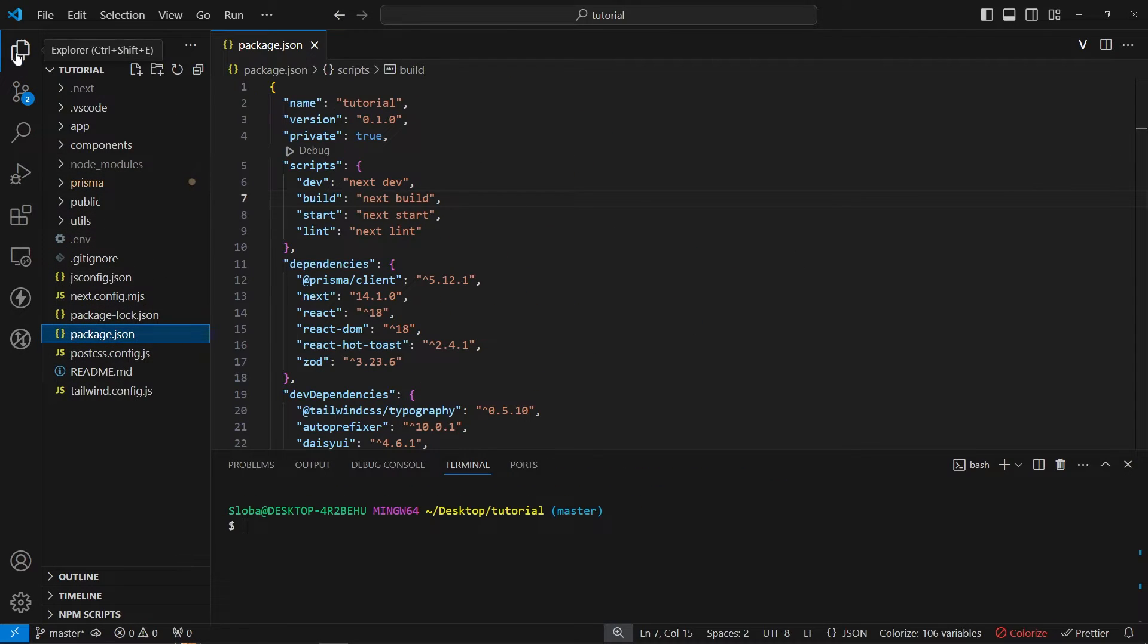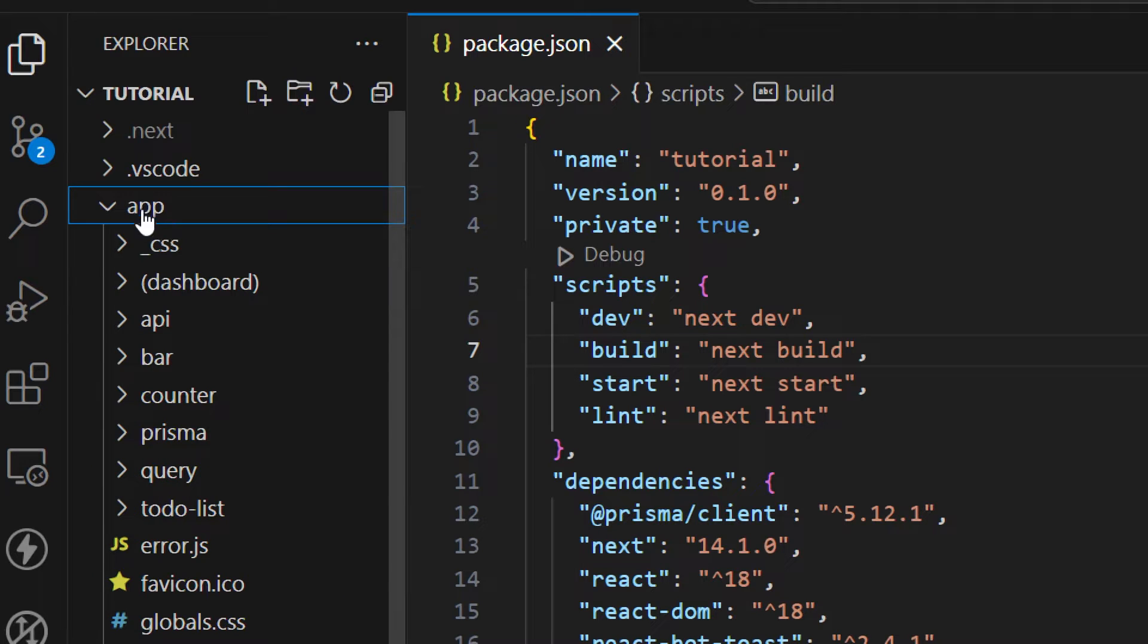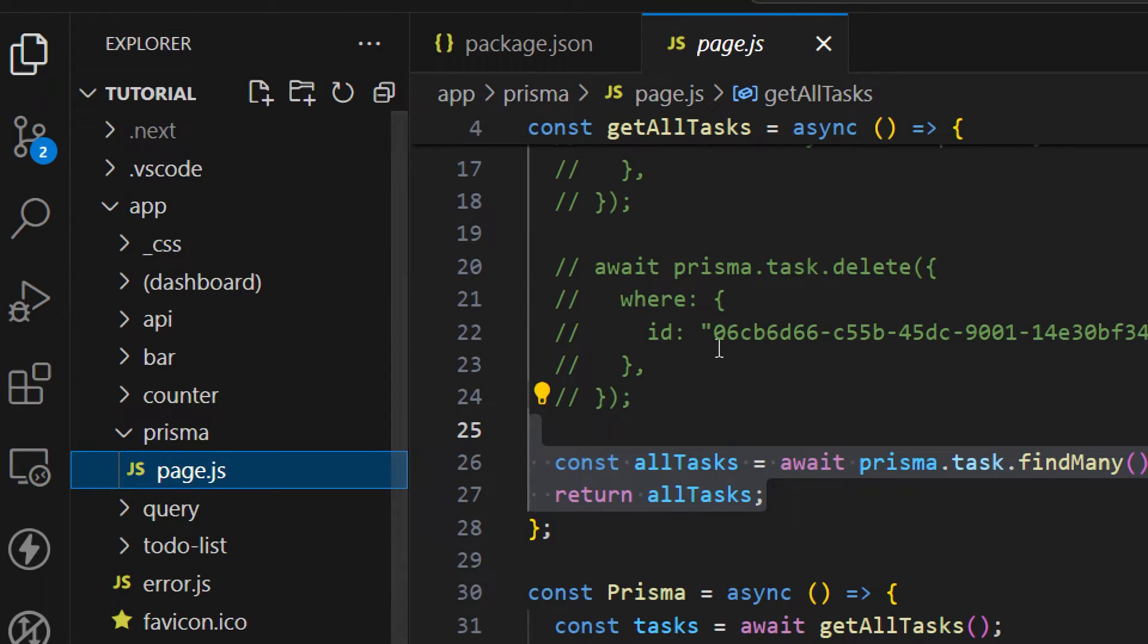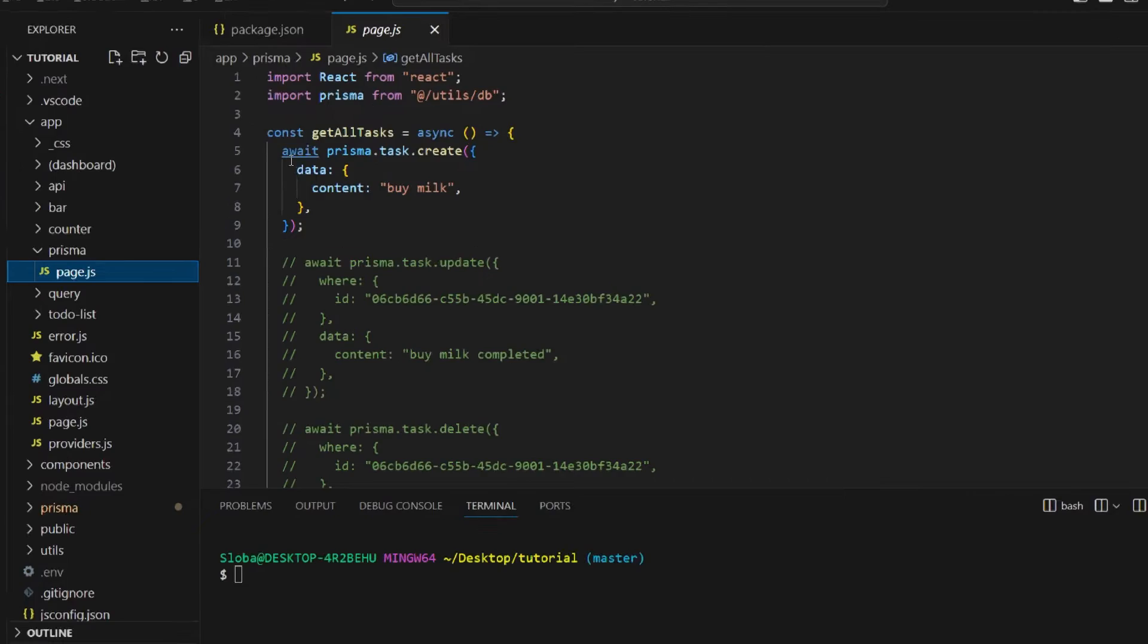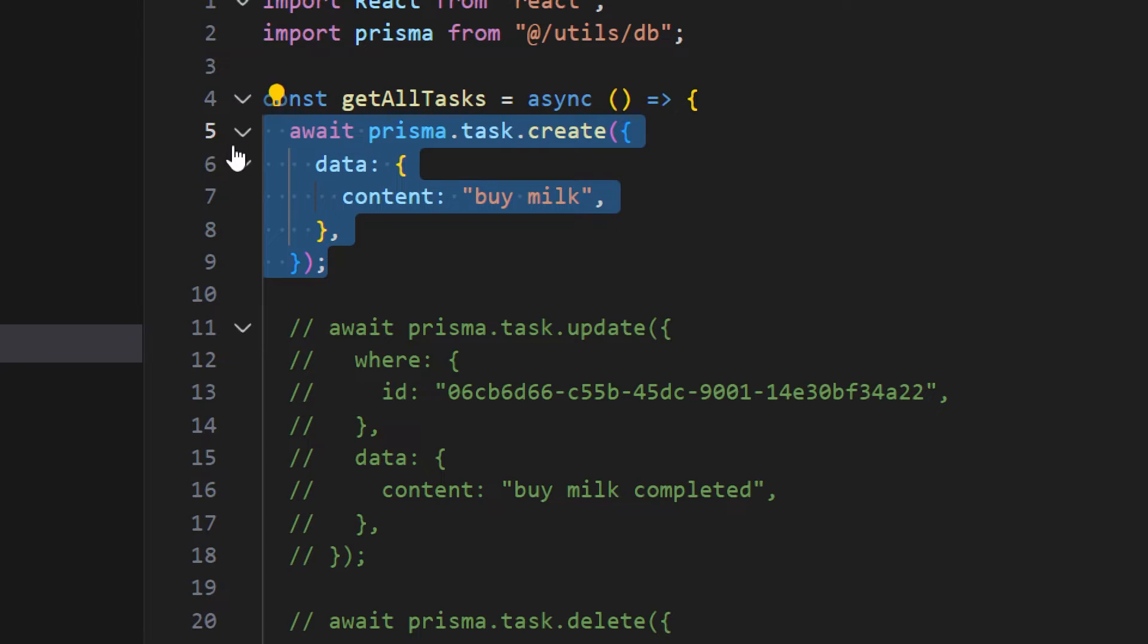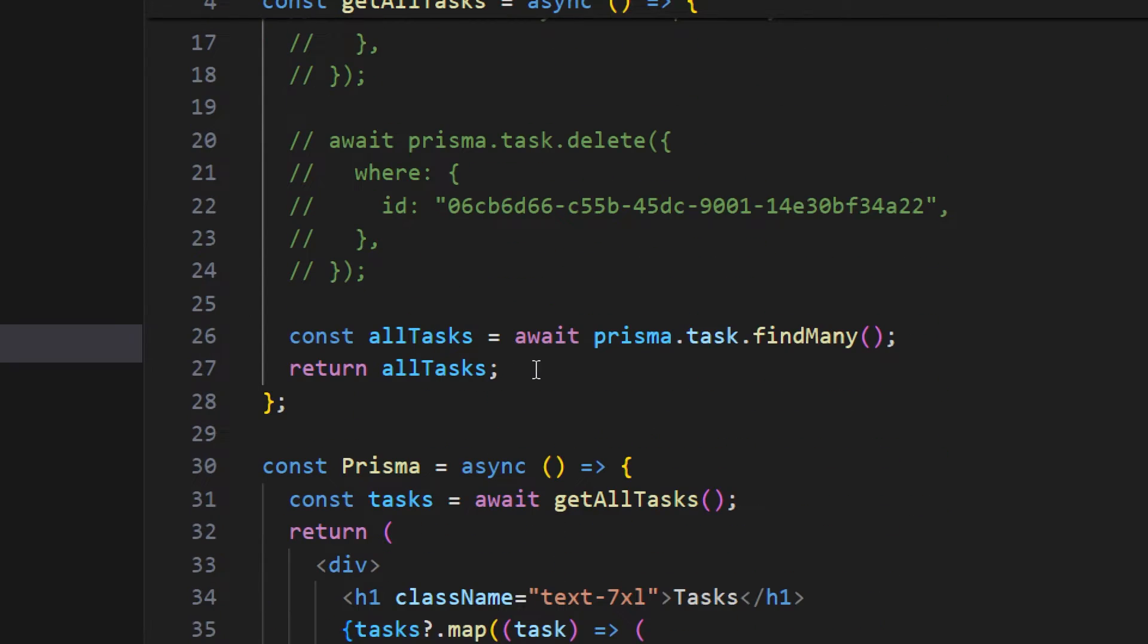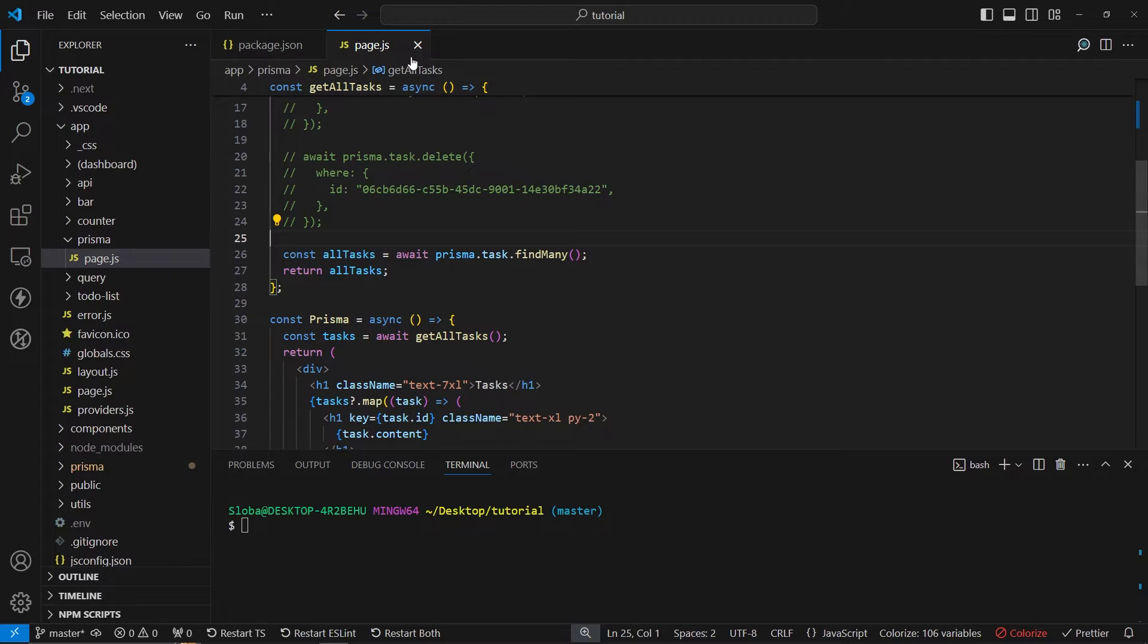Another thing that I want to do is head over to our prisma page. Let's open the app prisma and inside of this page.js file we can remove the creation of the tasks. At the moment whenever we navigate to this page we are creating a new task. I want to remove this and just show all the tasks that we have in the database whenever we navigate to this page.